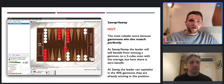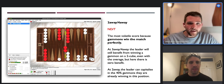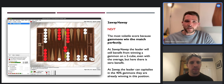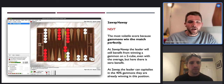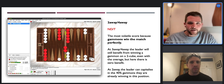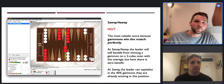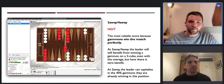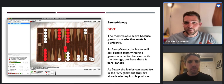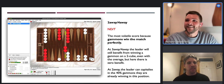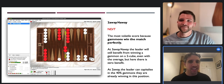At three-away four-away, the leader still benefits from winning a gammon on a two-cube - even with the overage of one extra point they still win the match. But here at two-away, there's zero benefit. The leader can just capitalize on the 40 percent gammon winning chances already in this winning position. No need to cube and give all the power to the opponent, putting the entire match on the line and killing all the gammons.